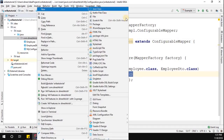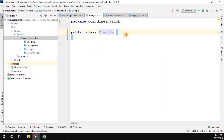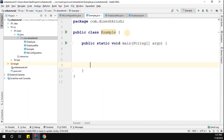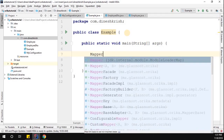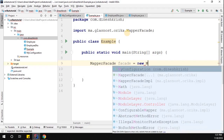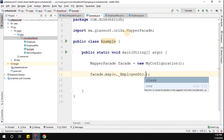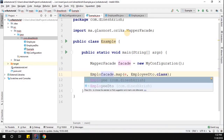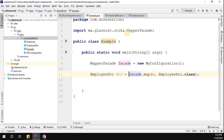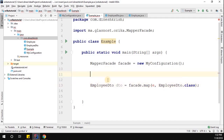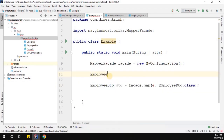Now let me create another class called Example with a main method. I need to call the configuration: MapperFacade facade = new MyConfiguration(). Then I call facade.map(), passing the employee object, mapping it to EmployeeDTO.class, and storing the result in a variable called dto. Before that, I need to create an Employee object to pass in.